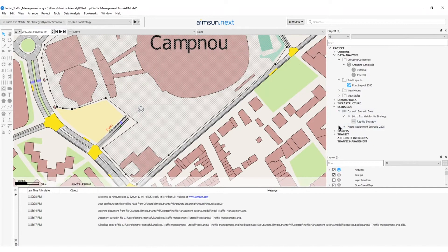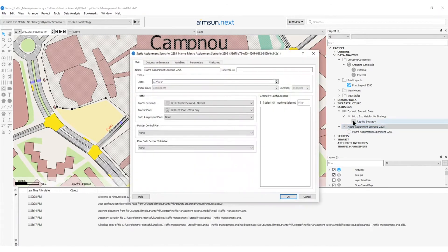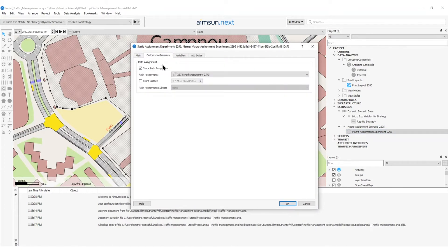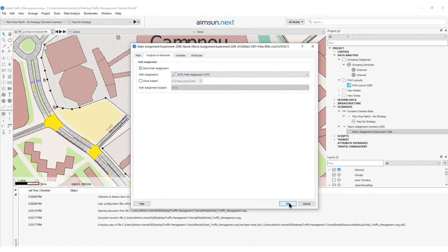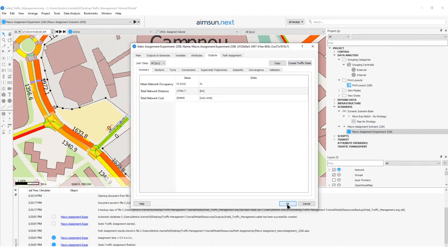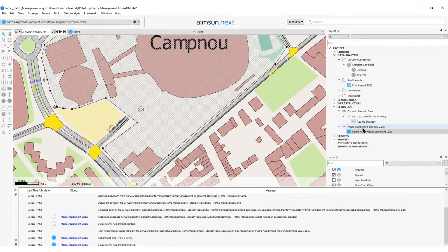To do so, I will go to the macro assignment scenario that is already created and check if, in the outputs to generate tab, the Keep in Memory option is activated for path assignment. Then in the macro assignment experiment, I will specify the object to generate, activate the store path assignment, and check the path assignment 2373 object. I will press OK and run a static assignment simulation to save the paths to the new directory.